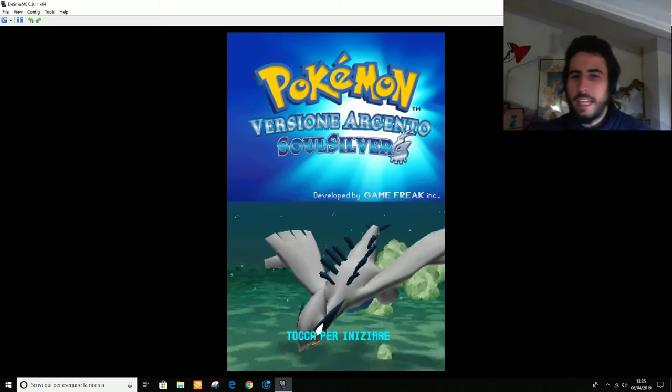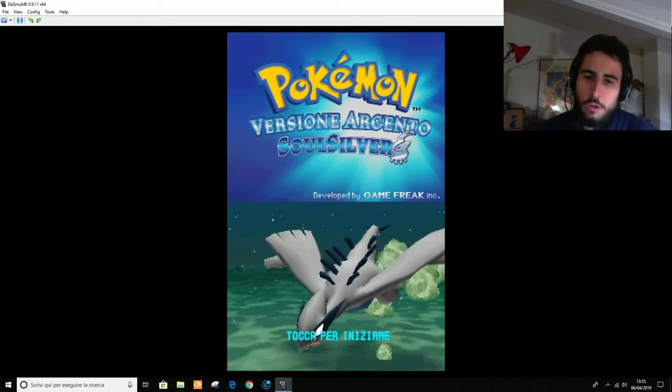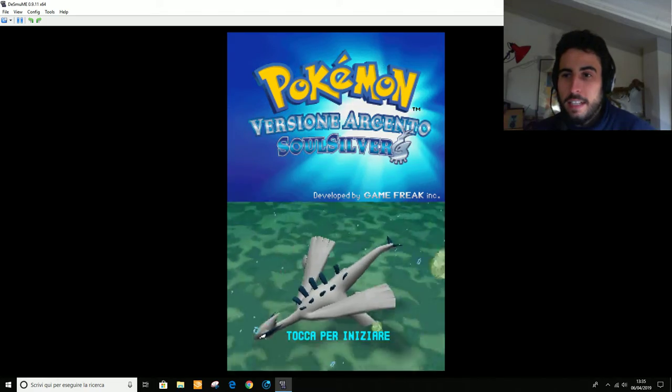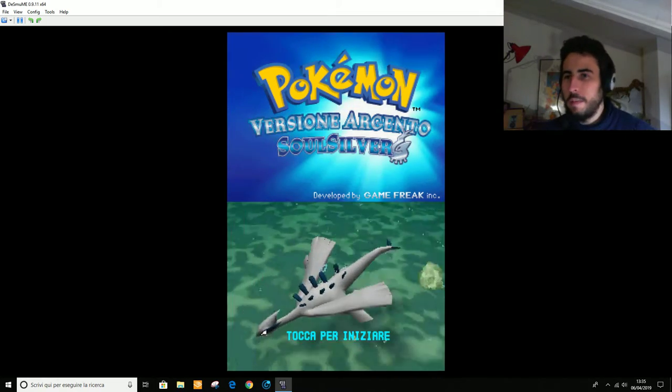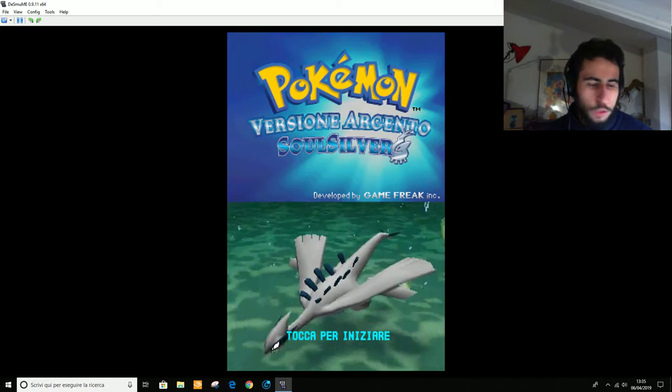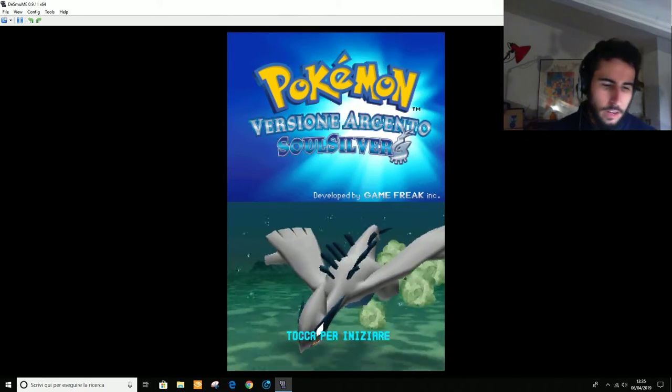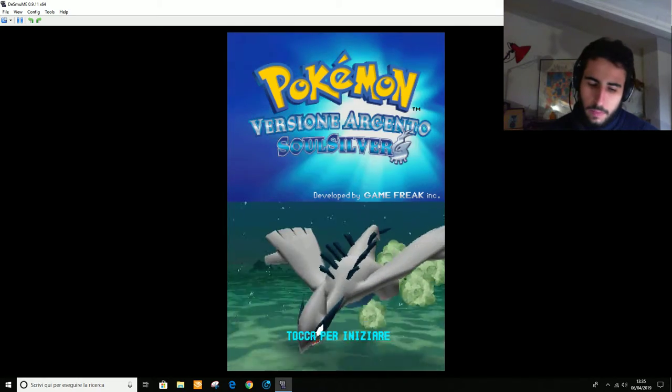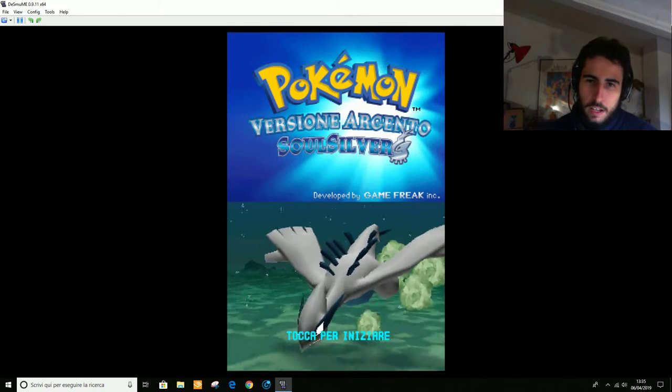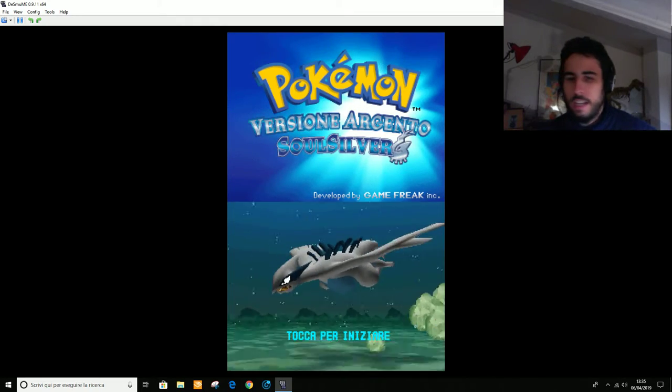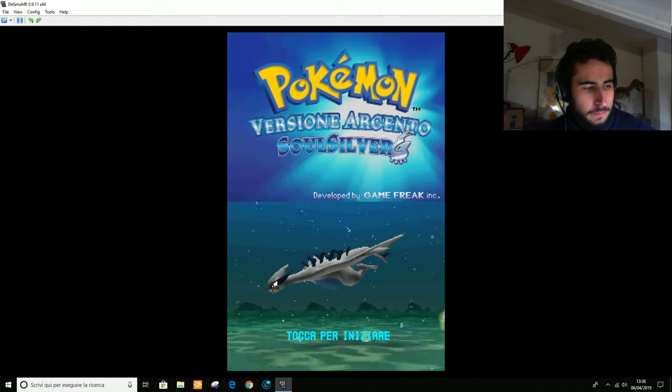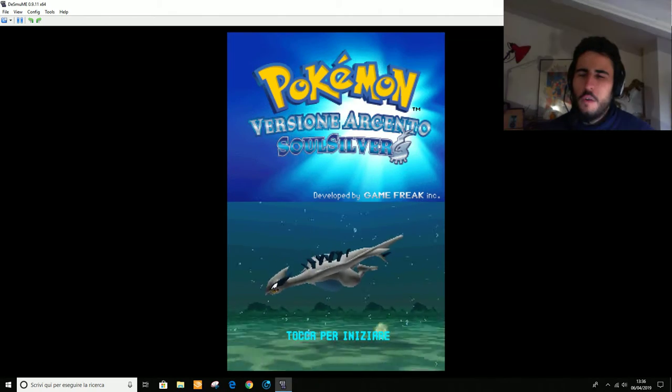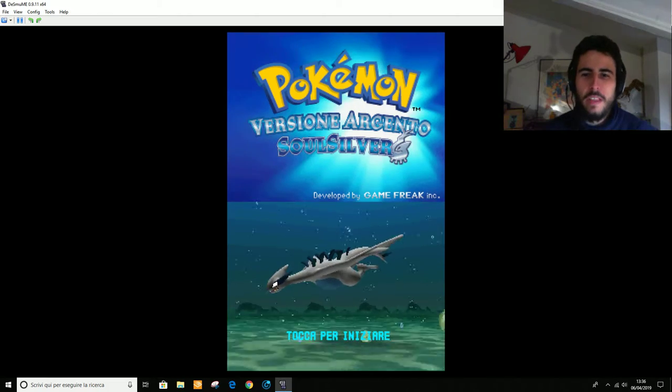Come vedete, questi giochi sono i remake dei famosissimi Oro e Argento usciti ormai nel lontano 99, se non erro. E ne potenziano semplicemente le caratteristiche, aggiungono anche varie funzioni. Diciamo aumentano ancora, se è possibile dire così, la perfezione di tale gioco.